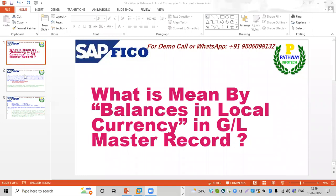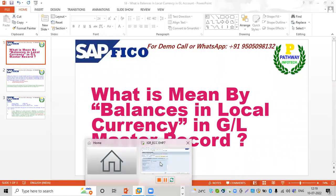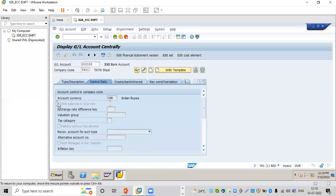We have to make the General Ledger GL Master Records open item balances in local currency. We will activate this option — this option related to GL accounts.